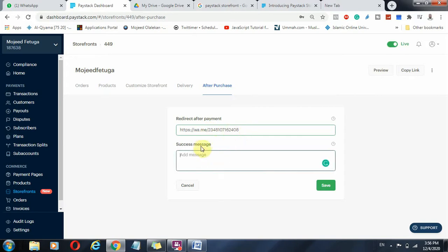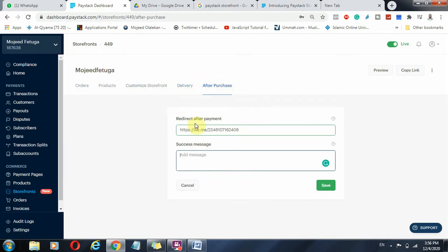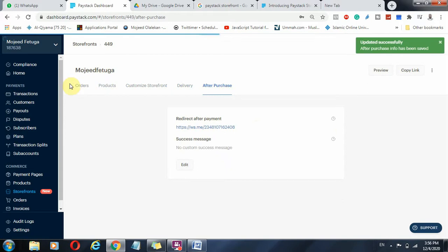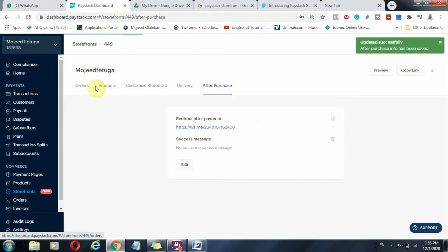And this is, you can also add a success message. So immediately after the payment has been done for the product, they should be redirected to your WhatsApp so that you can discuss, you can deliver the value and get some customer, what is it called? And you can put any success message here and you click on save.